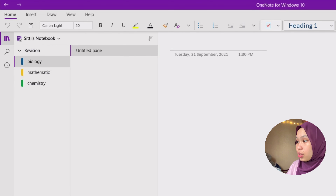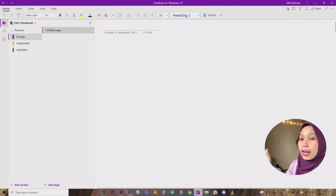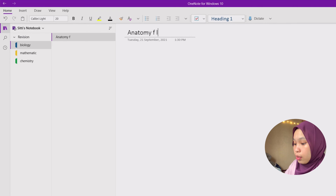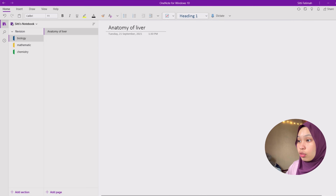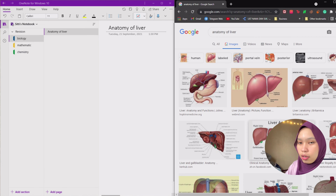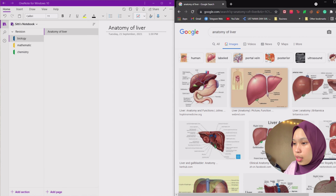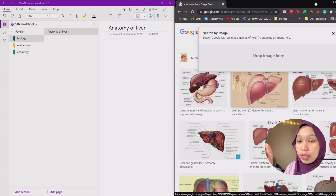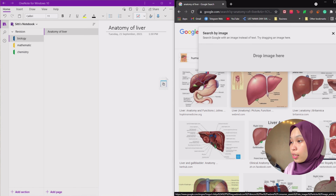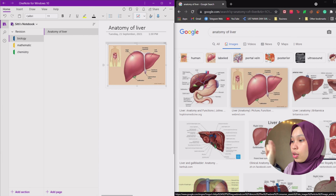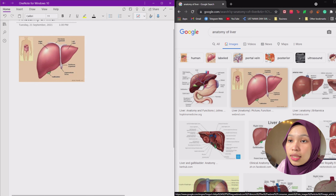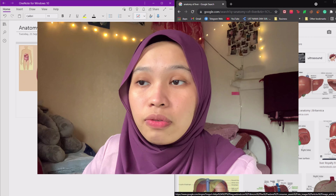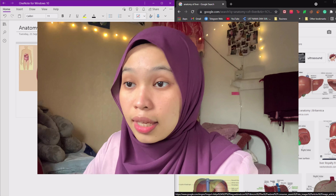For Biology, you can add another page. For example, in the first page of Biology I want to put 'Anatomy of Liver.' You need to put a picture of the anatomy of the liver. I already have one done, so I can transfer it easily directly from Google Images into OneNote. It's pretty easy.